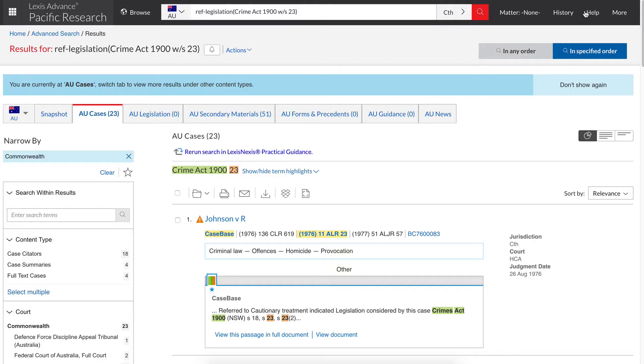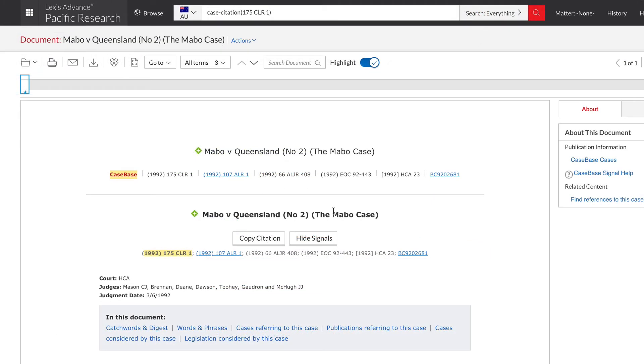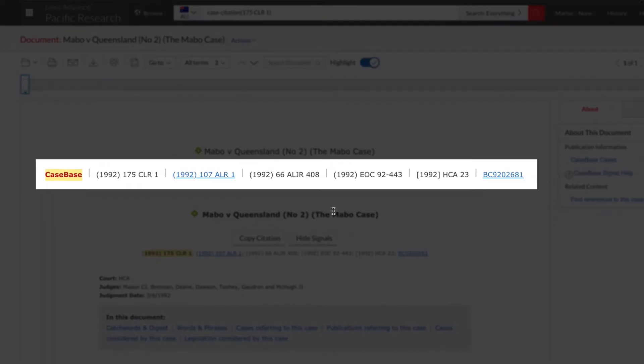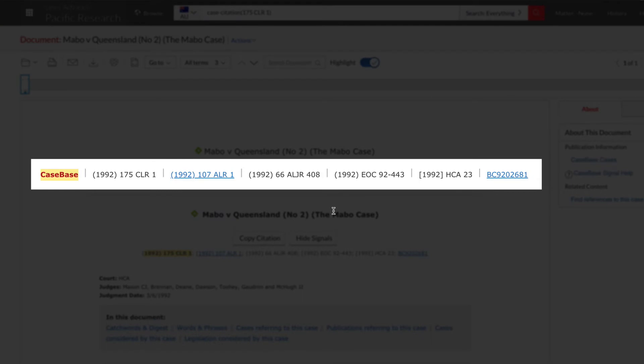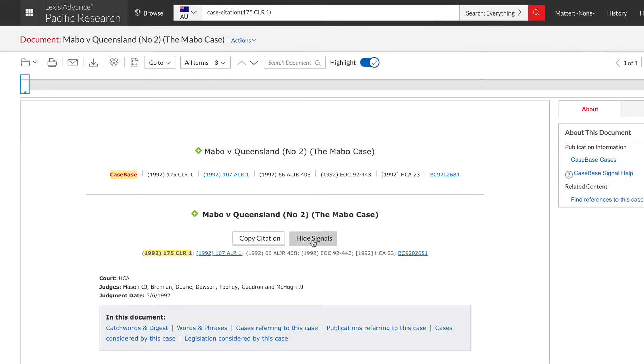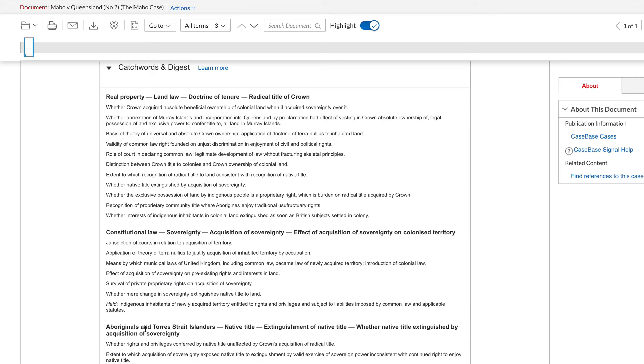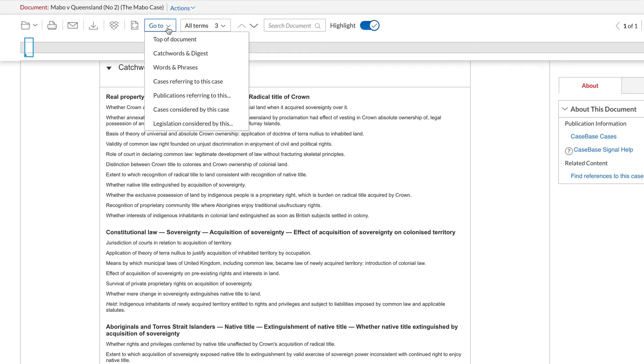In the results, click on the title of the case to find more information such as where the case has been reported, case summary, relevant cases and legislation and more.